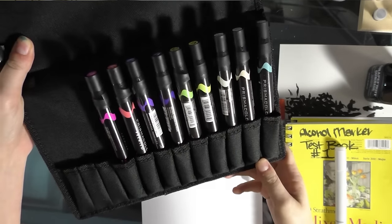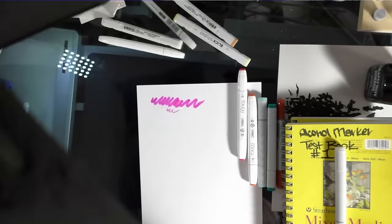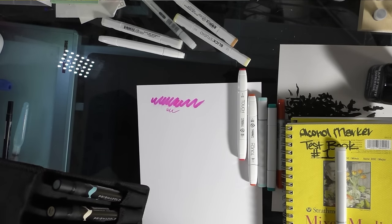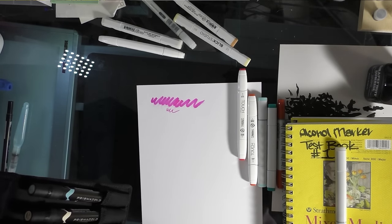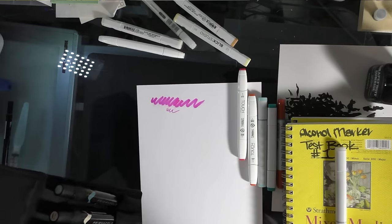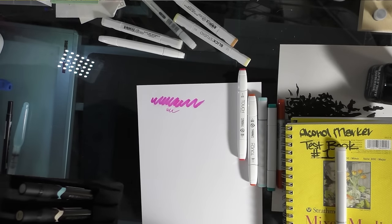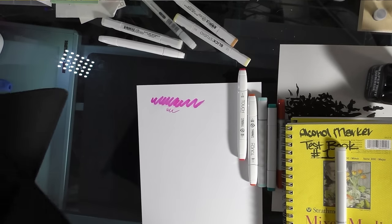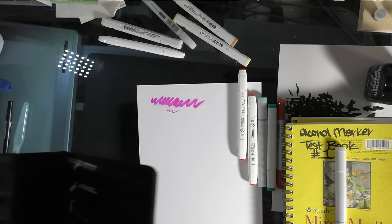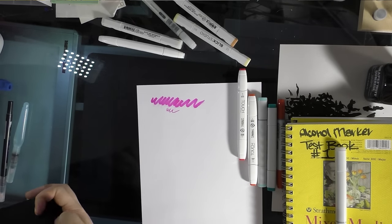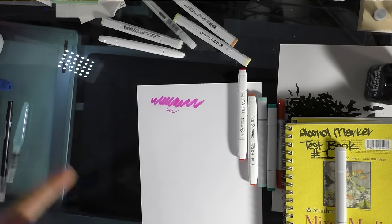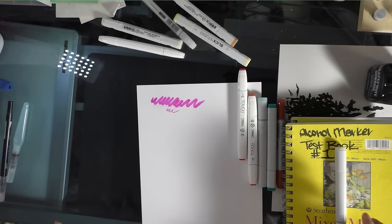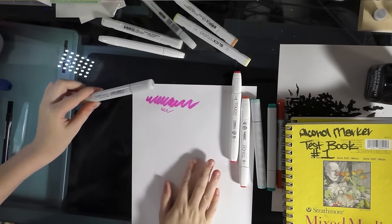I have a really small collection of Prismacolors, because I am only purchasing the ones that I can't get in Blick, or I can't get in Shinhan, or I can't get in Copic. And it's not that Prismacolors are bad. They're not. They're great. And the new brush is great. I don't know. I guess I just like the Blick Studio markers better, and the Shinhan Twin Touch markers better.